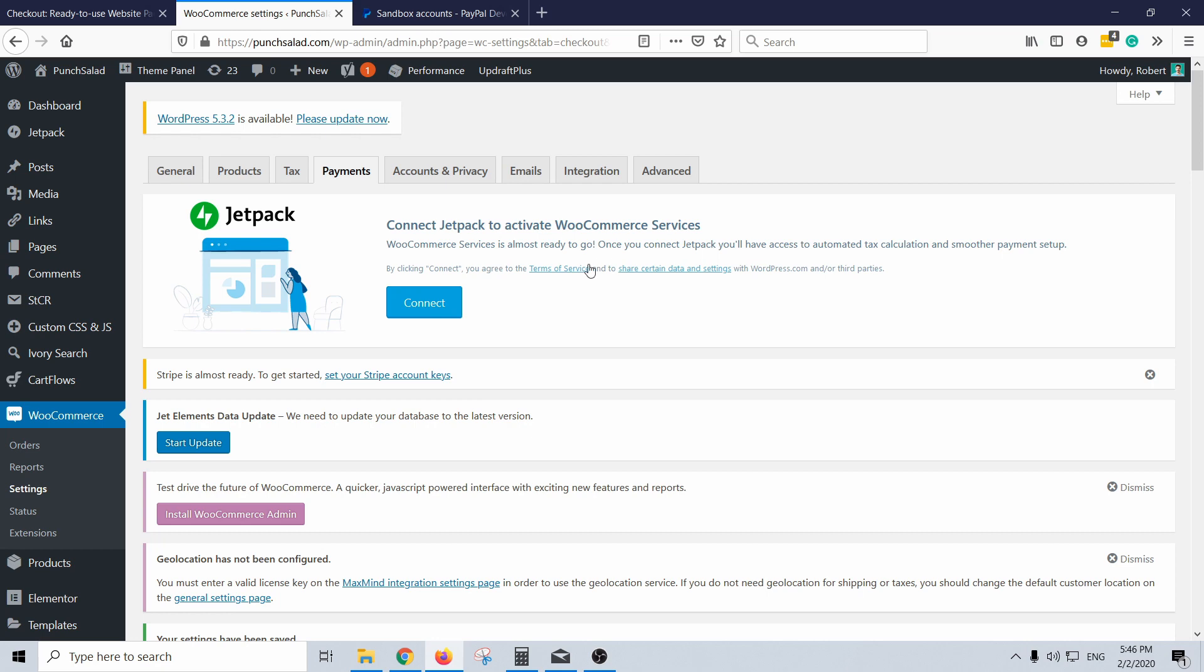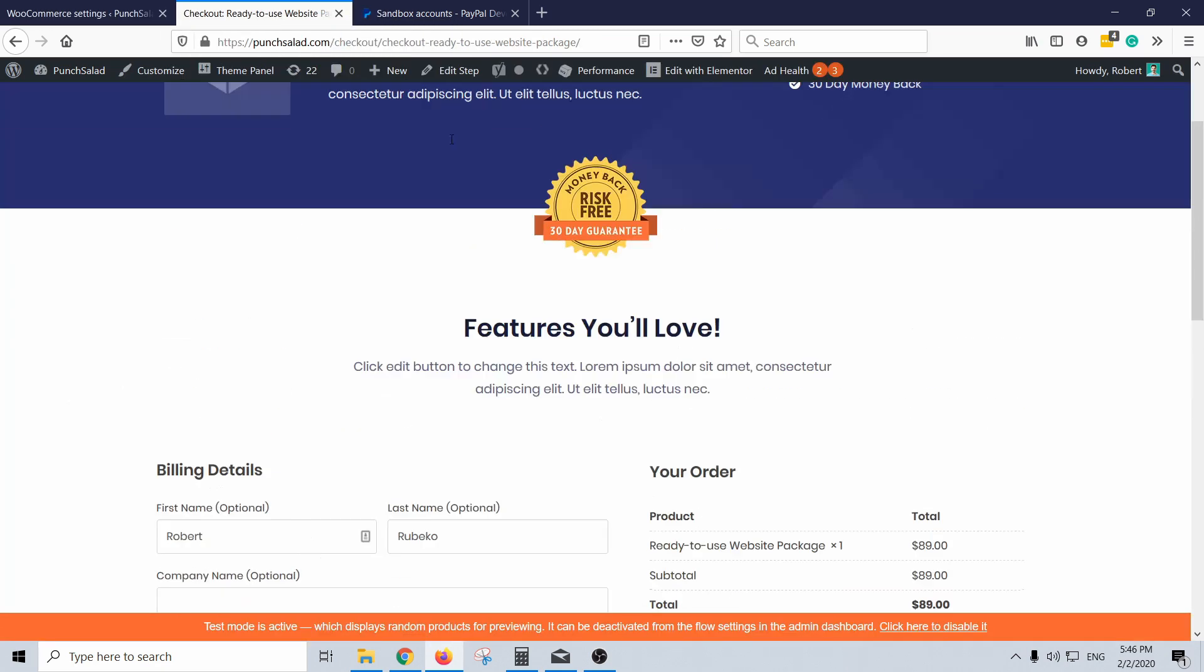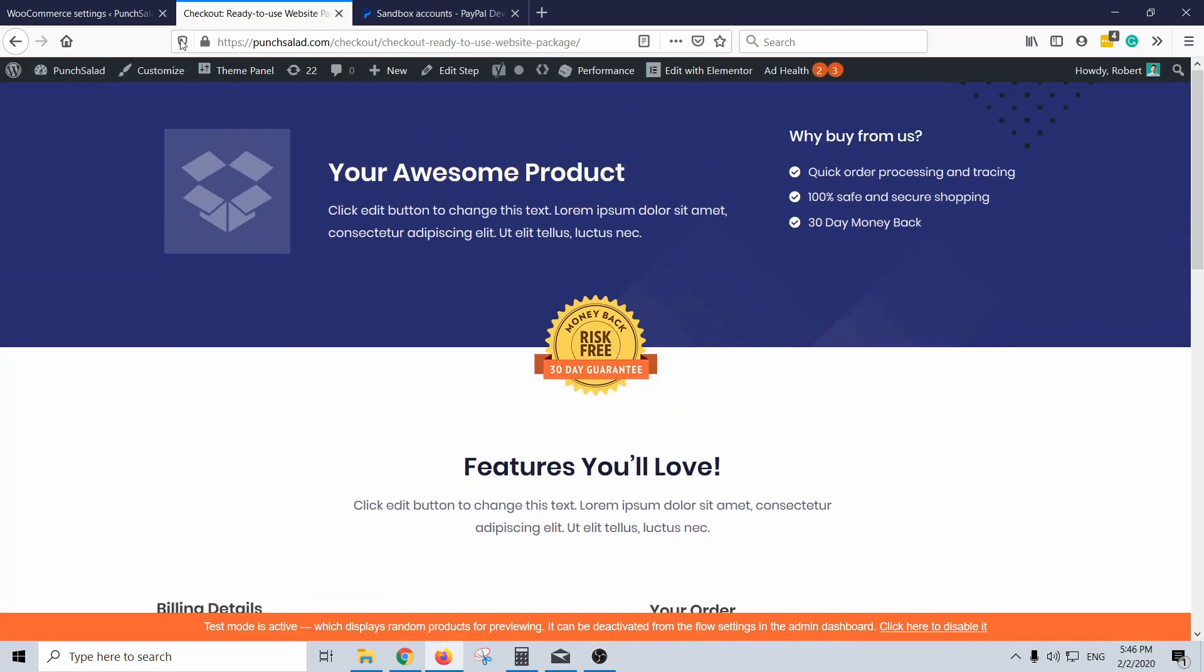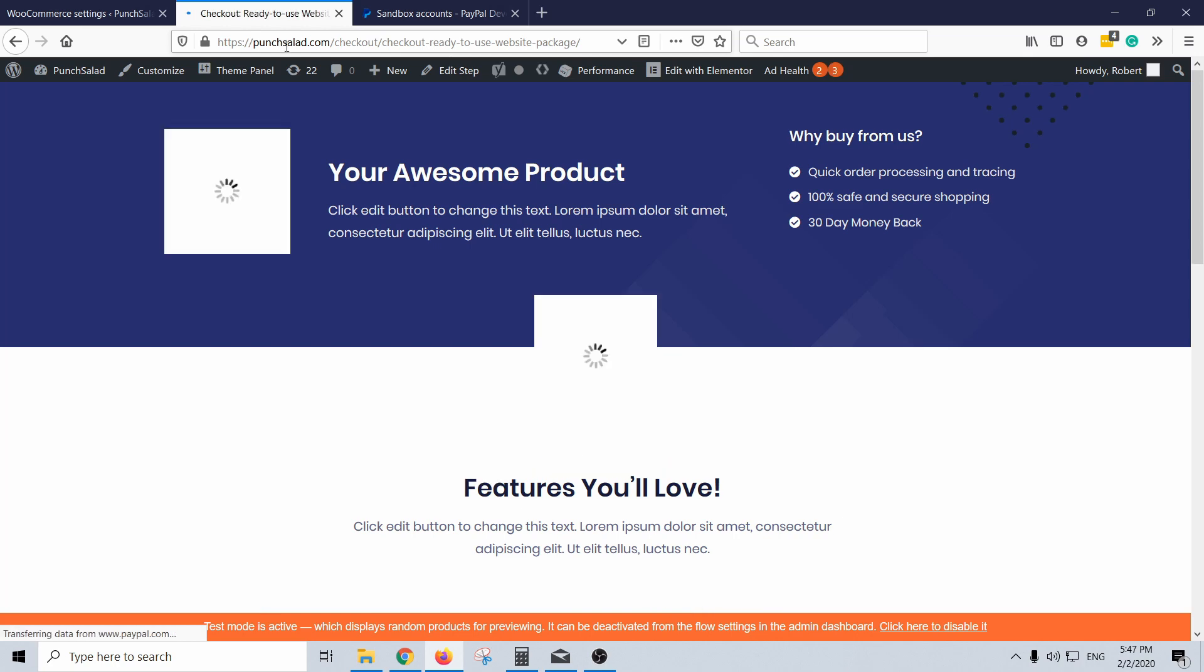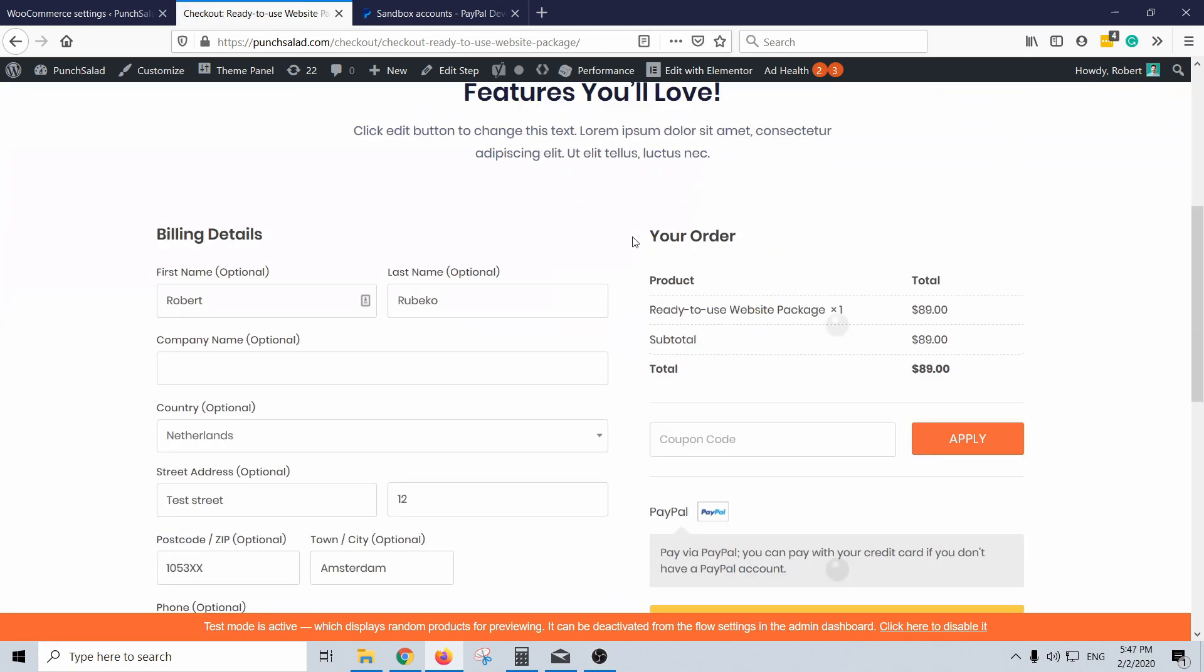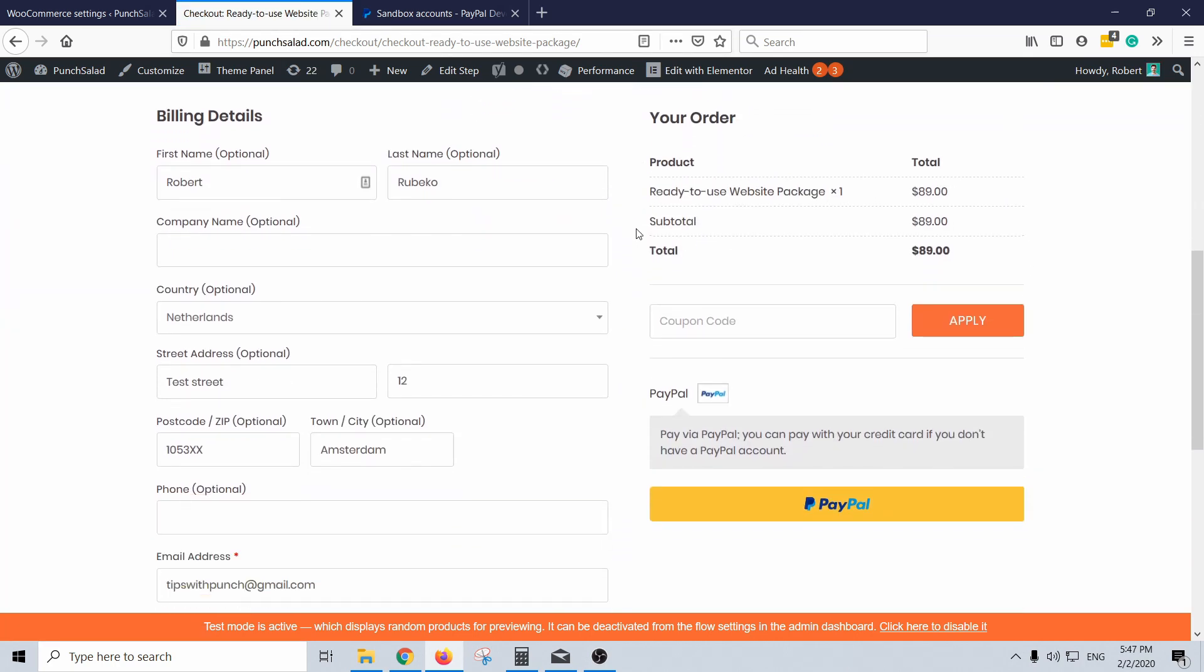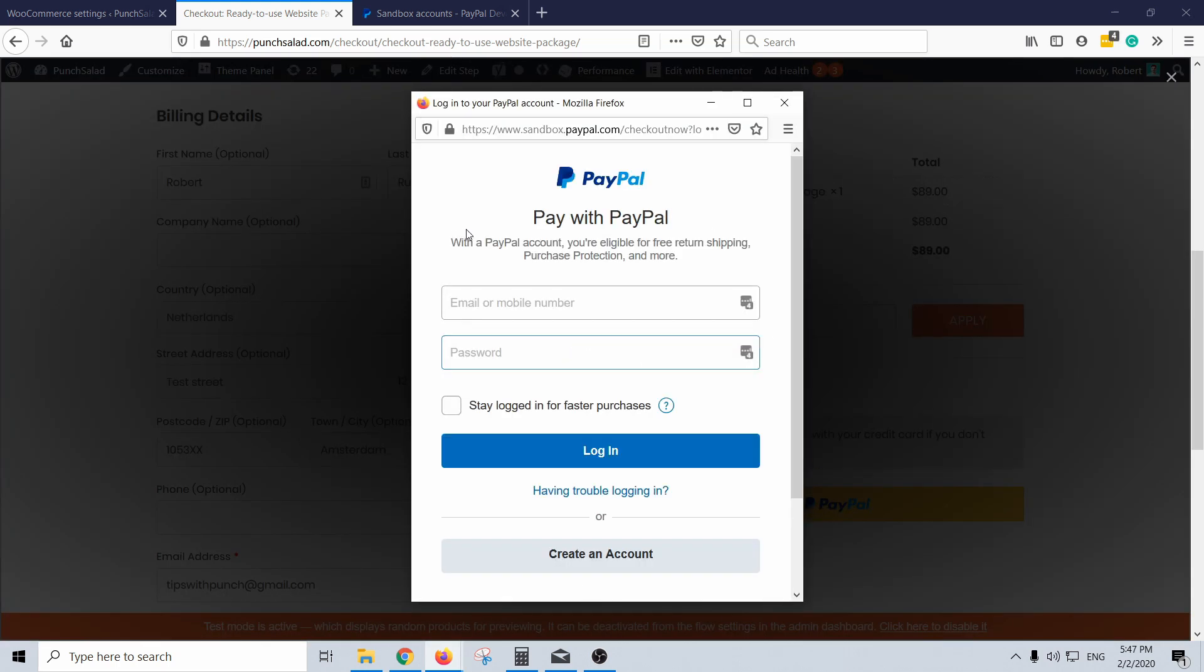And then go to your website and then refresh the page where your checkout page. And here PayPal, just click on it. And here when the pop-up appears make sure you see sandbox PayPal. This means that it's a test account and it's not going to mess up anything else.